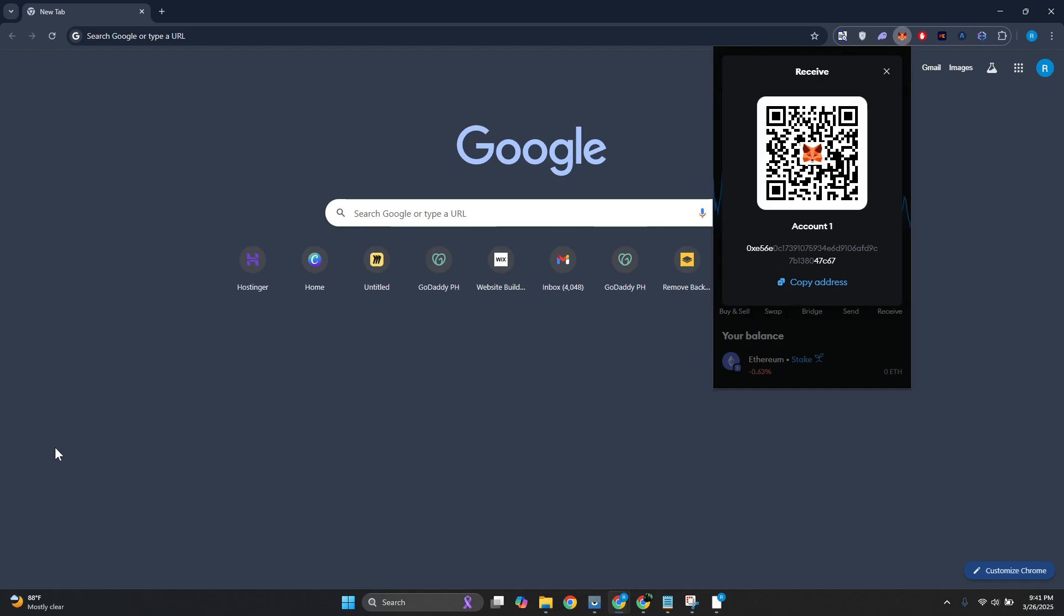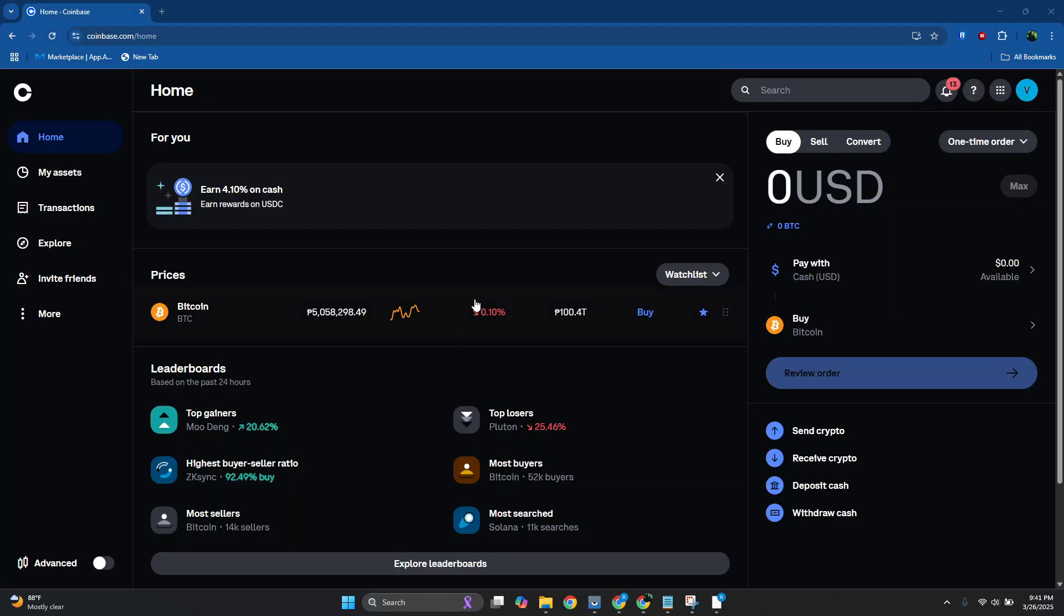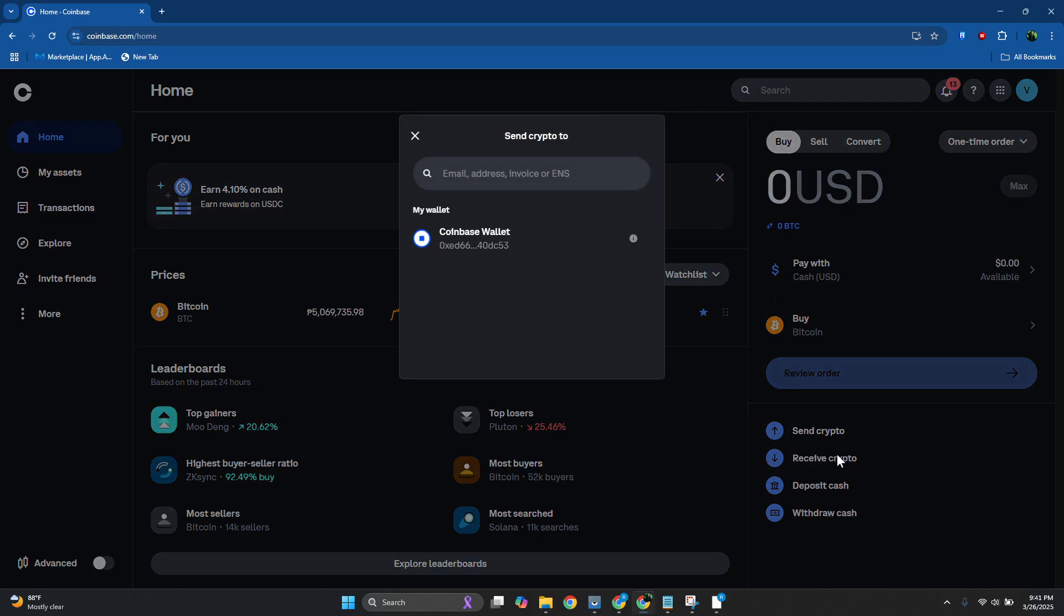Here in our Coinbase account, what we need to do is you want to go to the bottom right of your screen and just click on the send option here at the bottom right. From here you want to go and choose your Coinbase wallet. Go ahead and select that.